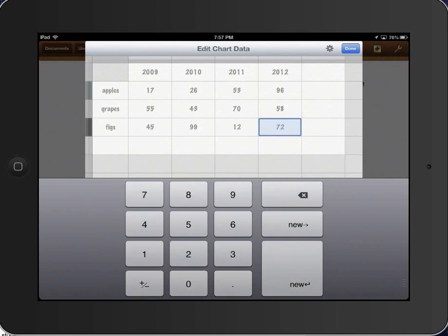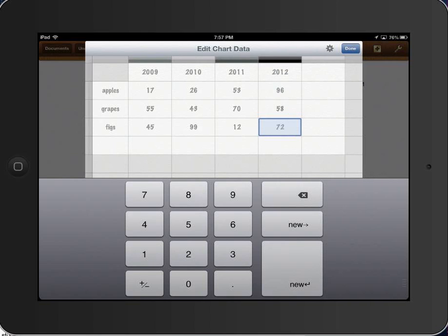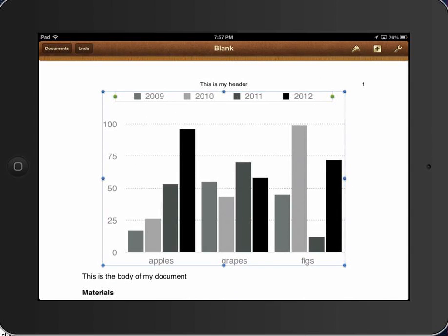On the settings here, I'm going to say plot columns as series, and you'll see what I mean when I say that. I'm going to say done. If you notice, what we get is a bar chart that for each of the three fruits, apples, grapes, and figs, notice that there are four bars, one for 2009, 2010, 2011, and 2012, showing the harvests for each of the years.